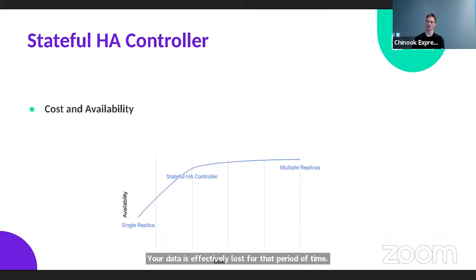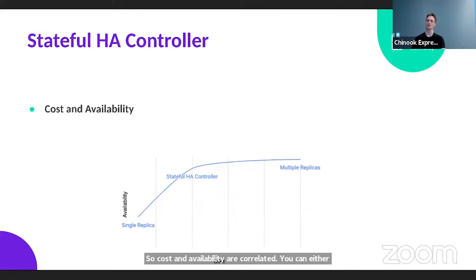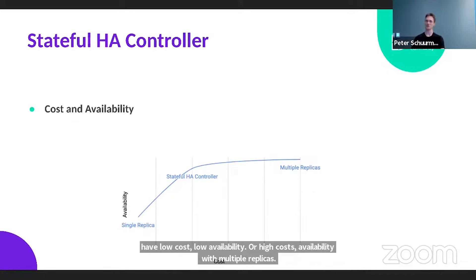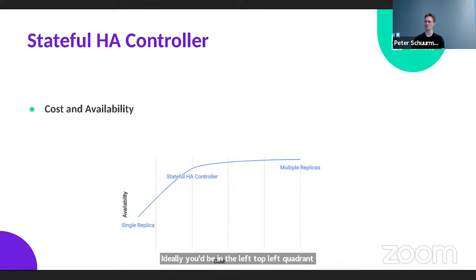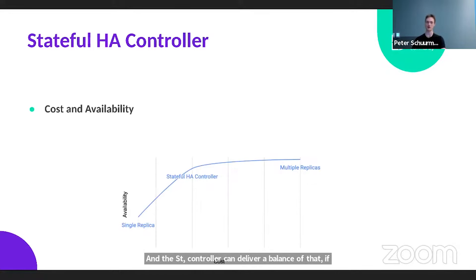So cost and availability are correlated. You can either have low cost and low availability, or high cost and high availability with multiple replicas. Ideally, you'd be in the top left quadrant: low cost, high availability. The Stateful HA Controller can deliver a balance of that, if your application architecture can converge to a specific model that maps to that domain.